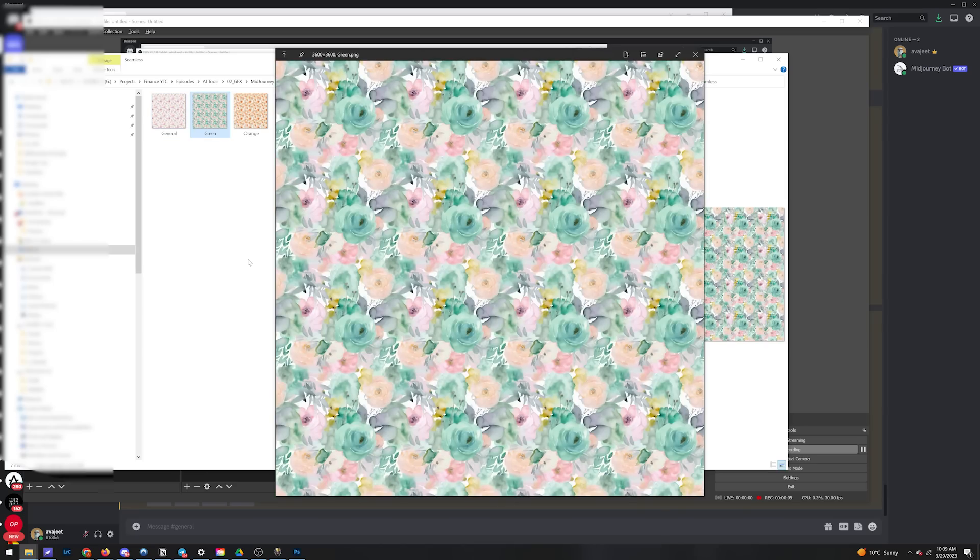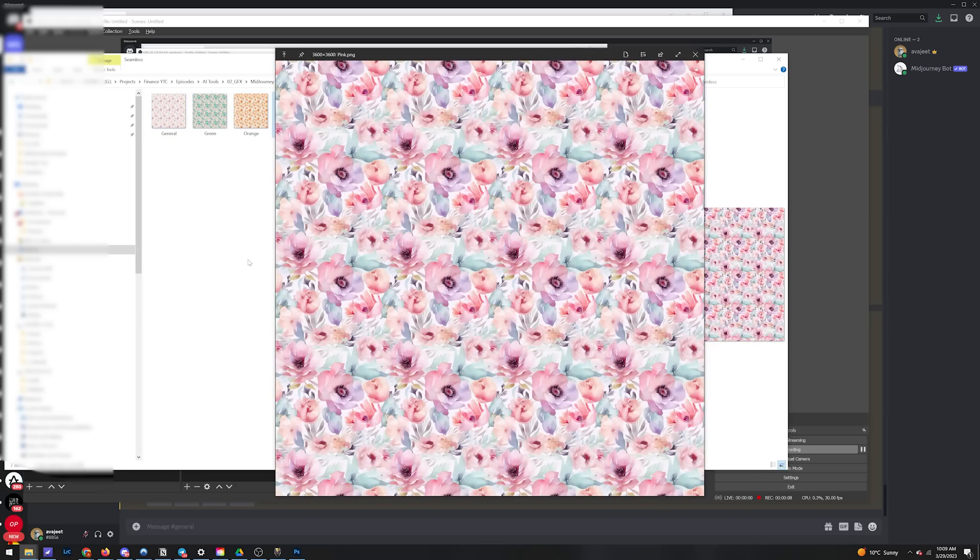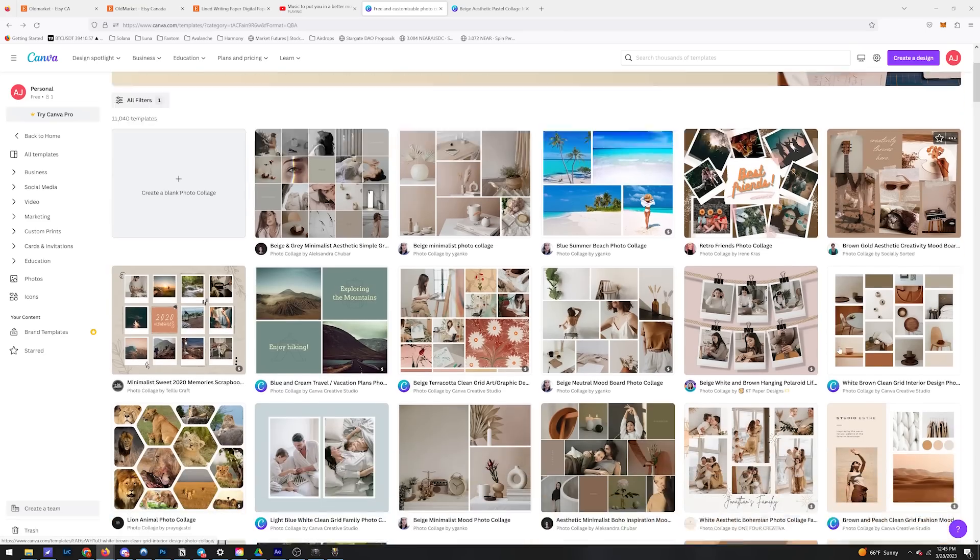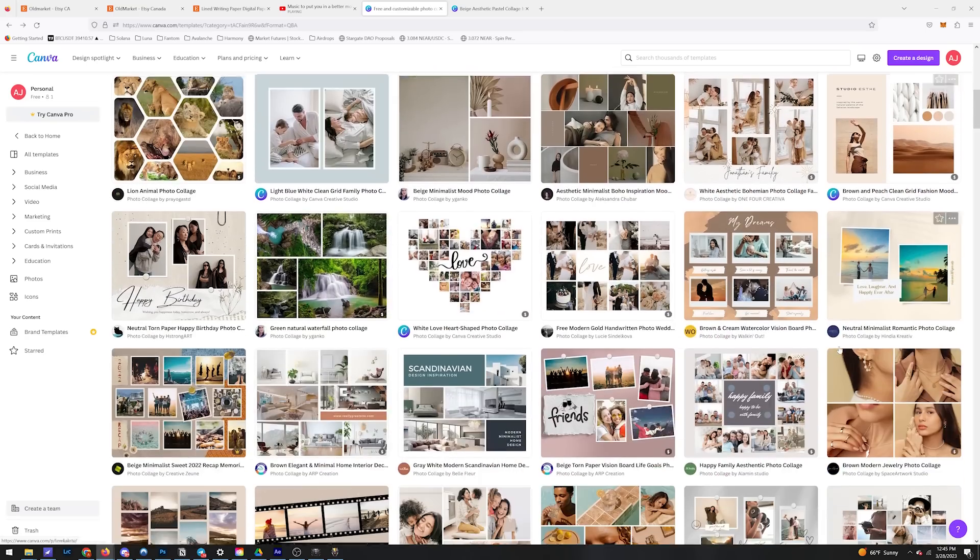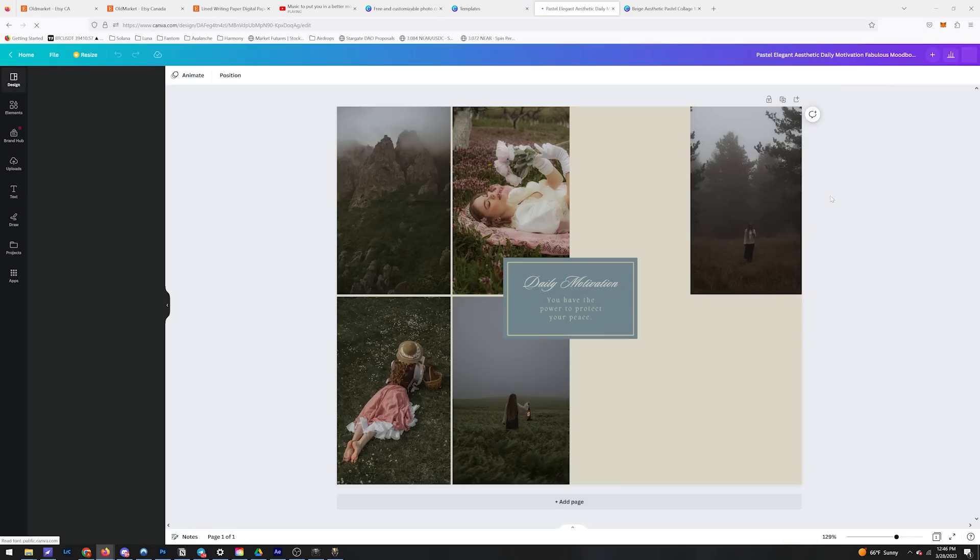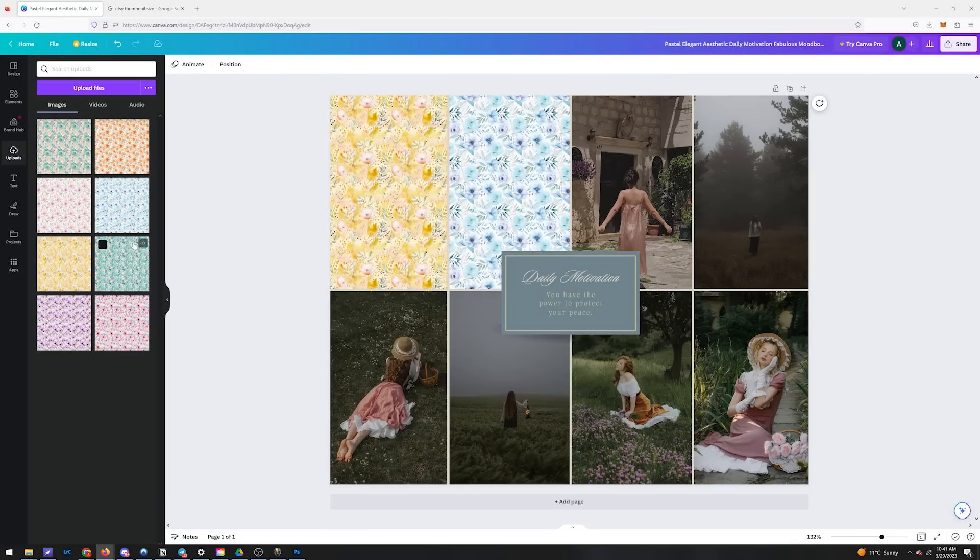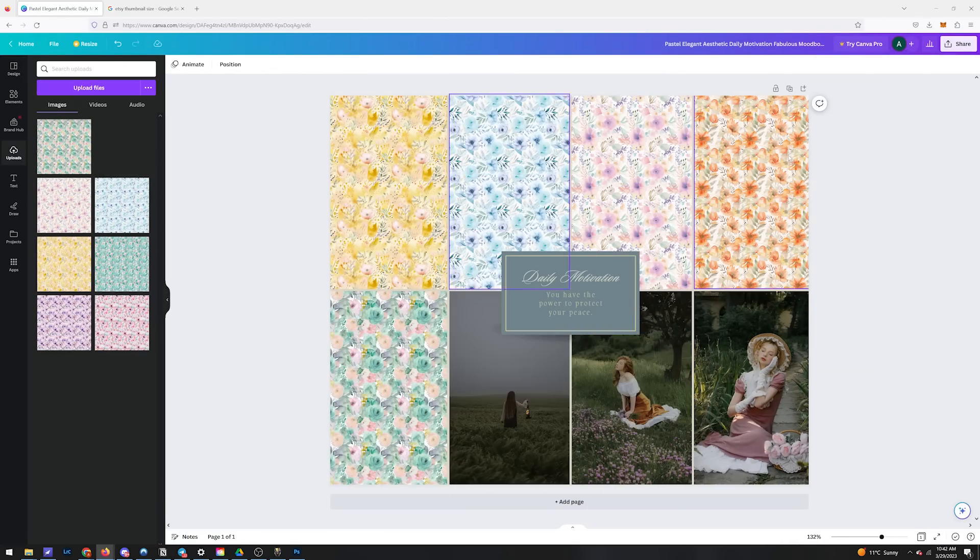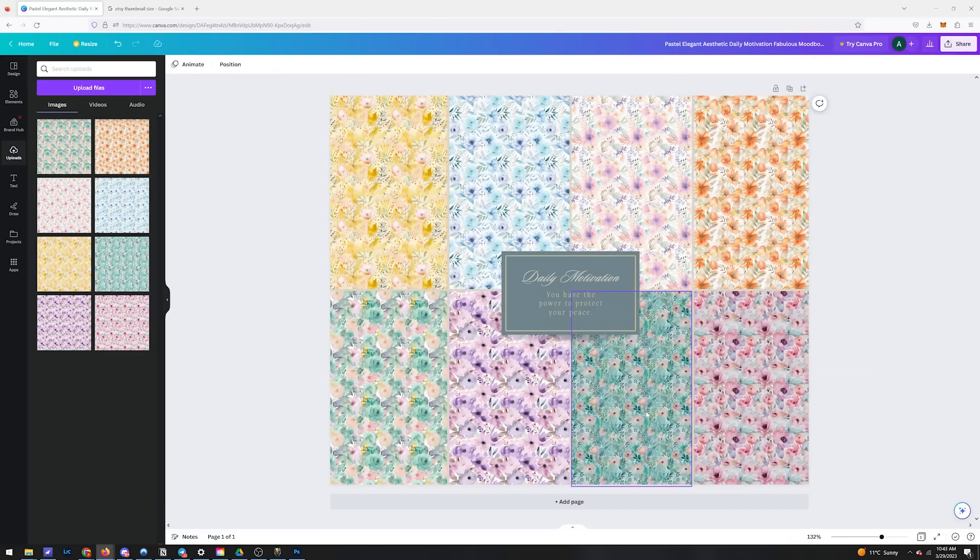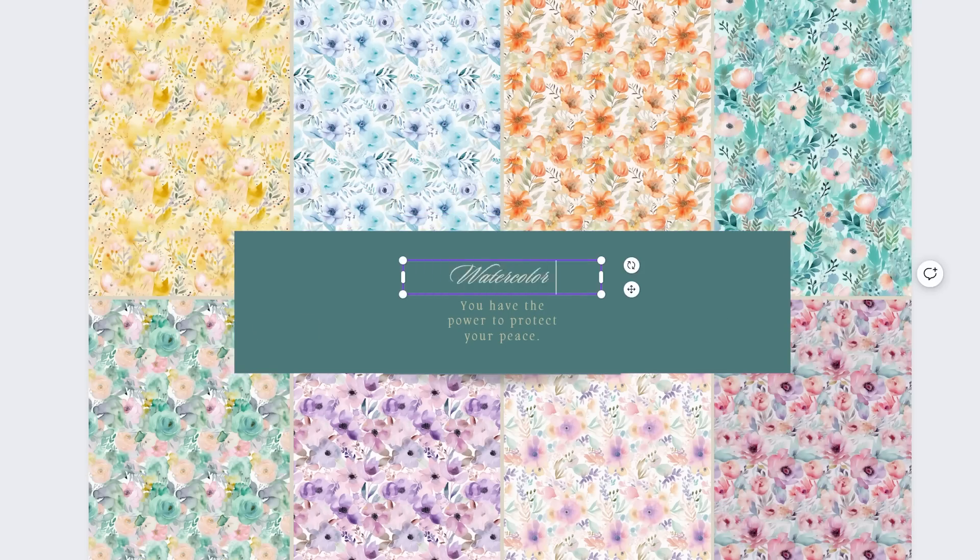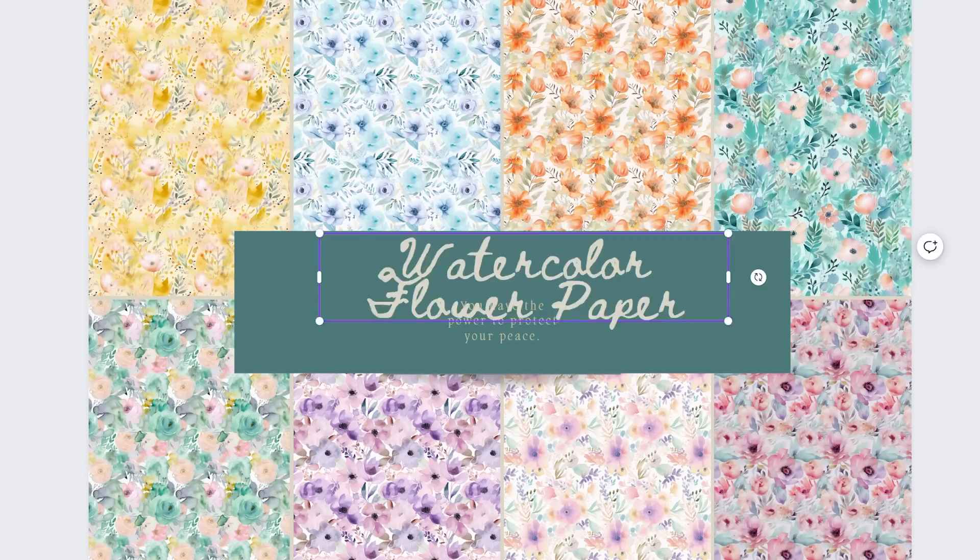Alright, we got our eight designs here. Now we need to mock up an Etsy thumbnail. We're going to do this with free Canva templates. If you want a full tutorial on how I go about designing with and using Canva, drop a comment. It really is a powerful free software that is also integrating AI into their workflow.